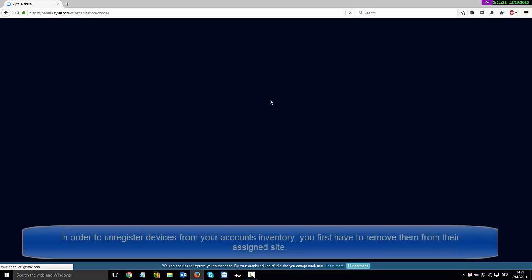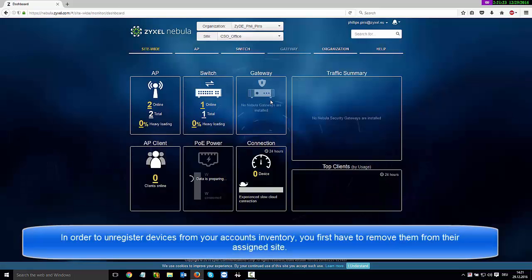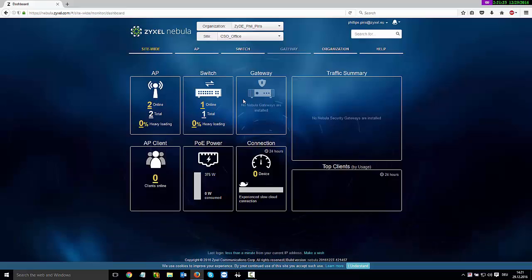In order to unregister devices from your account's inventory, you first have to remove them from their assigned site.